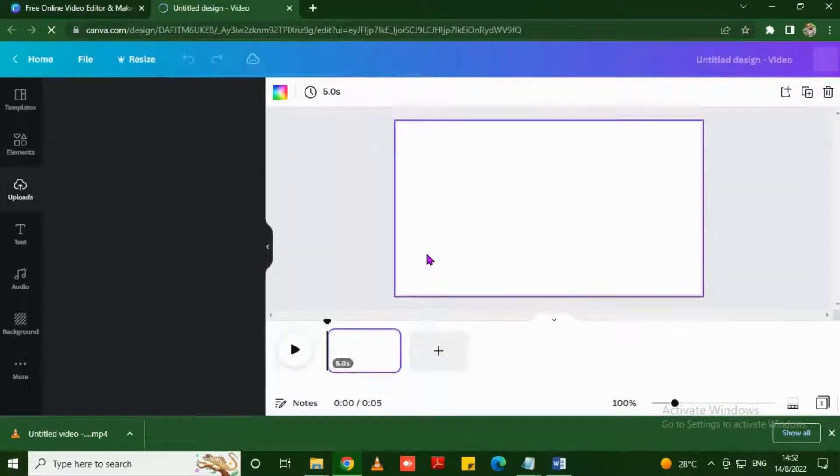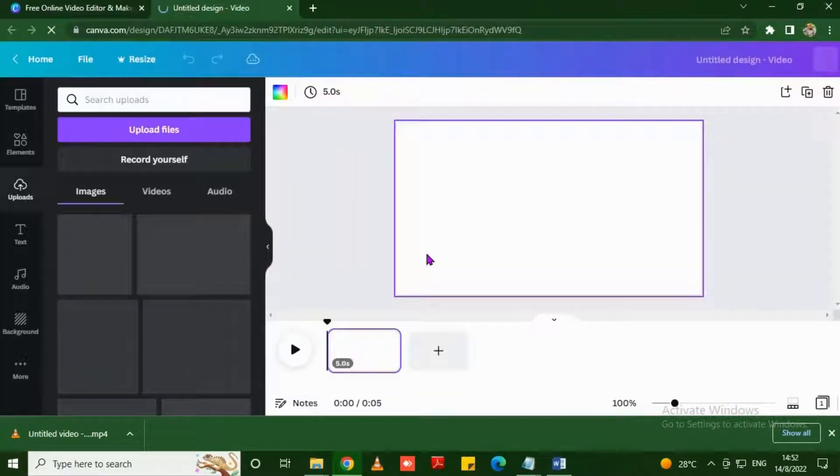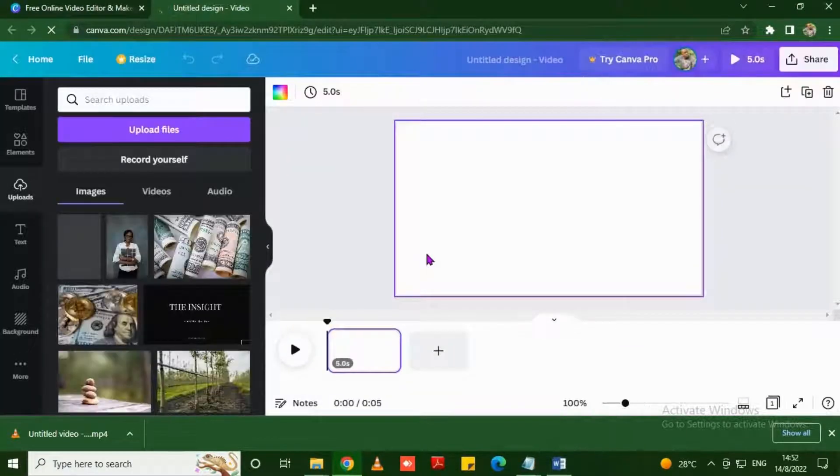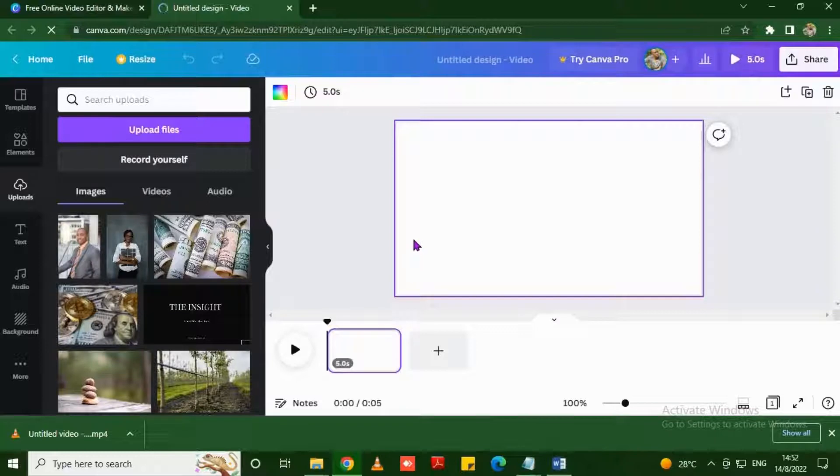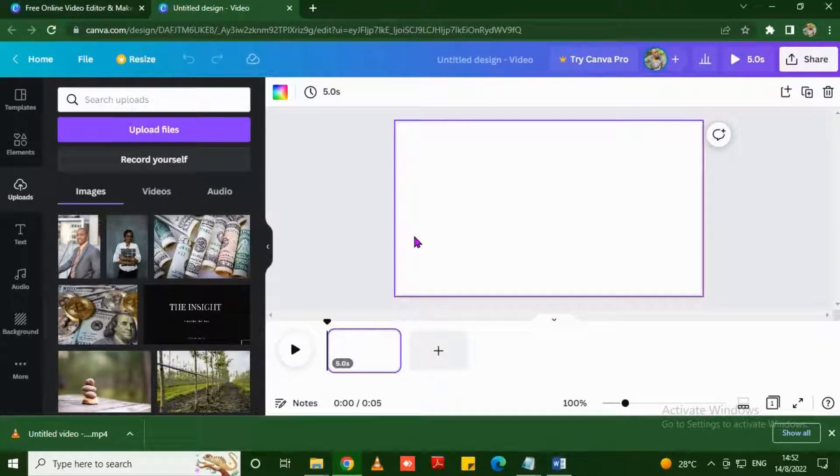This is the workspace where you'll be adding the transitions and all the effects, the audio, the text to your video. So we want to find some stock footage. I use Pexels.